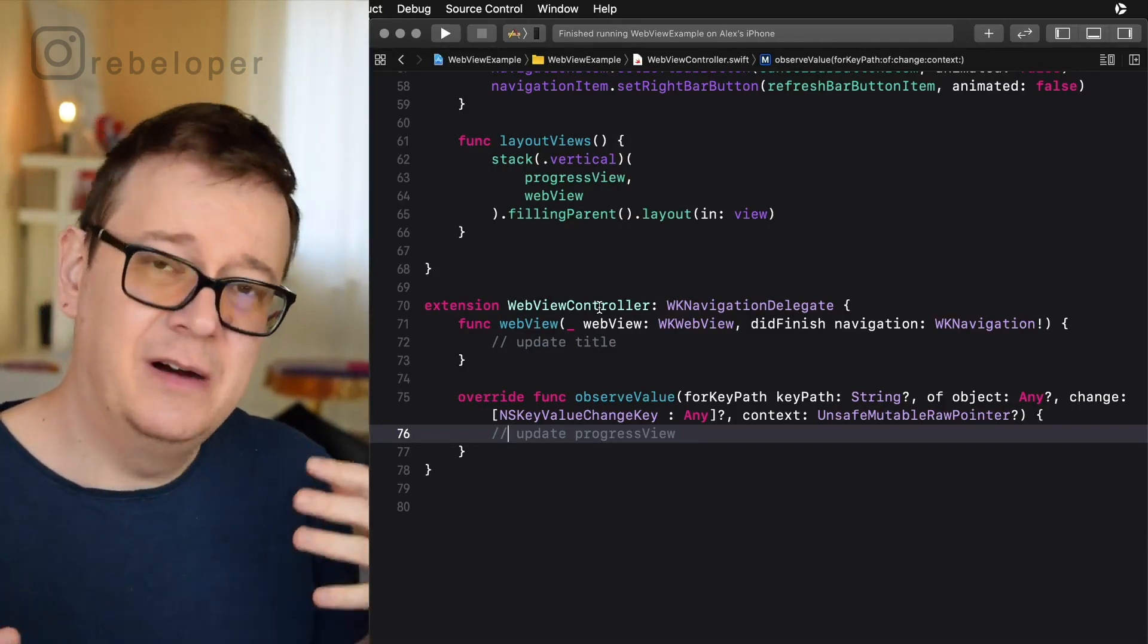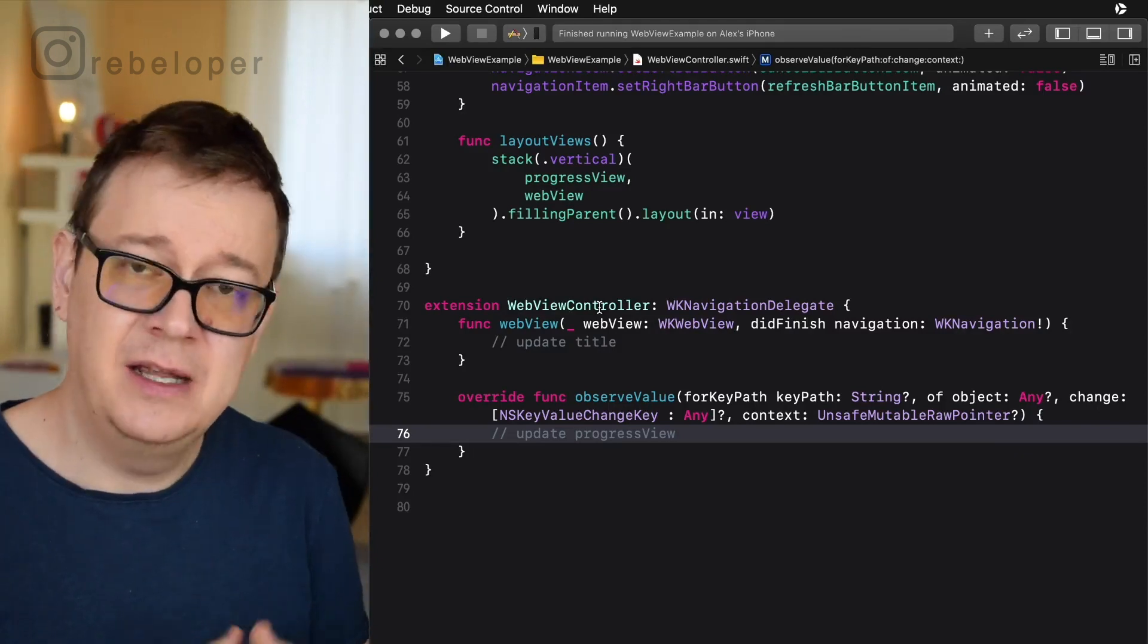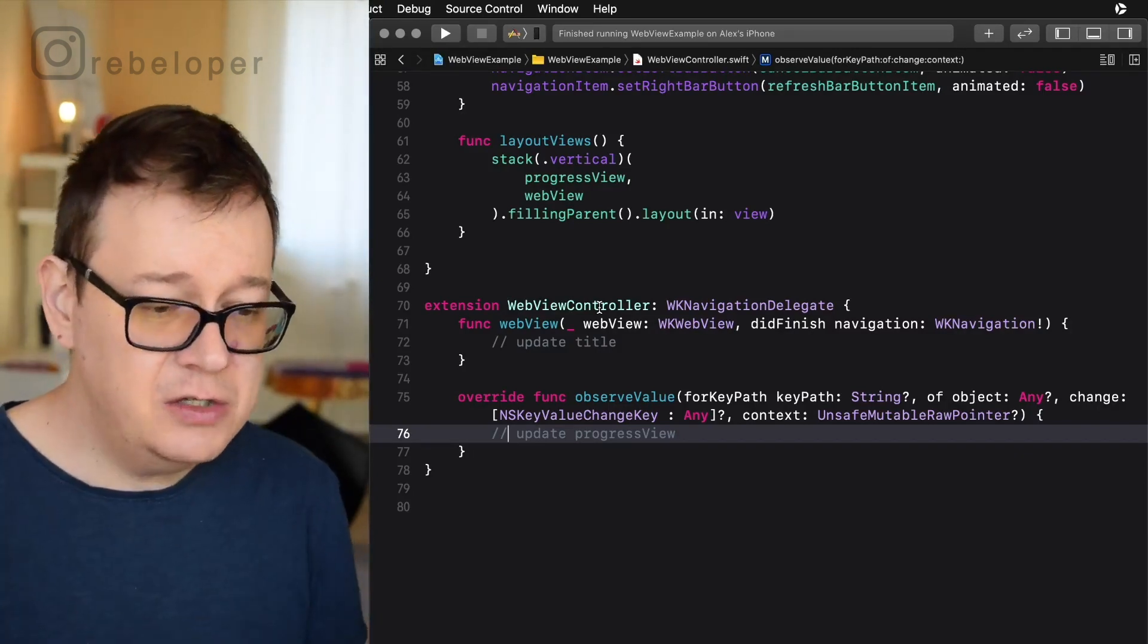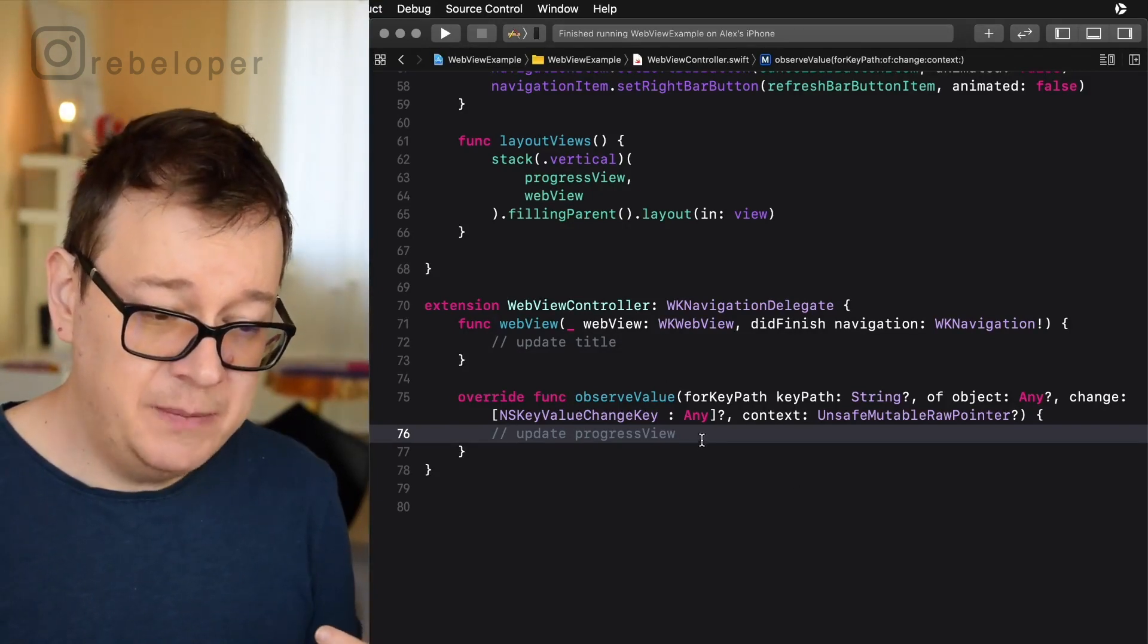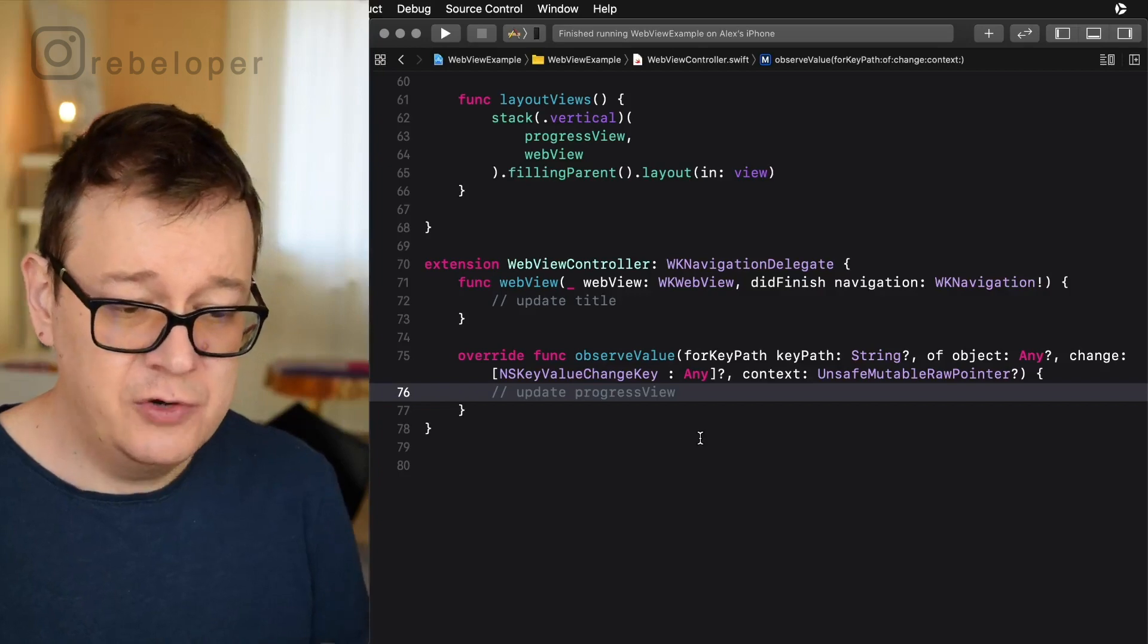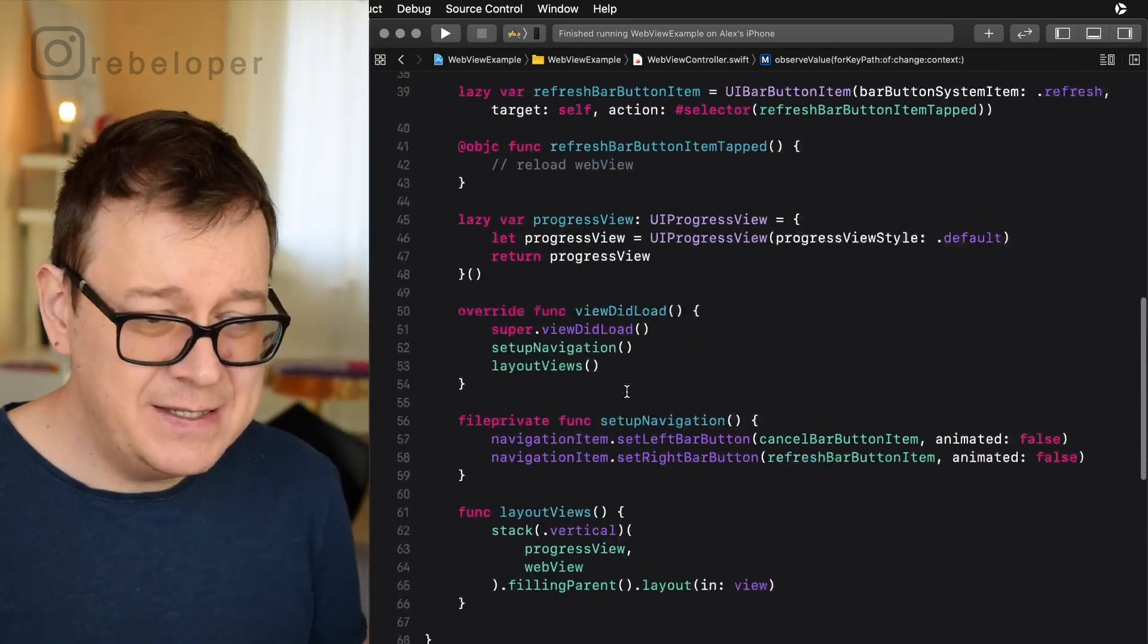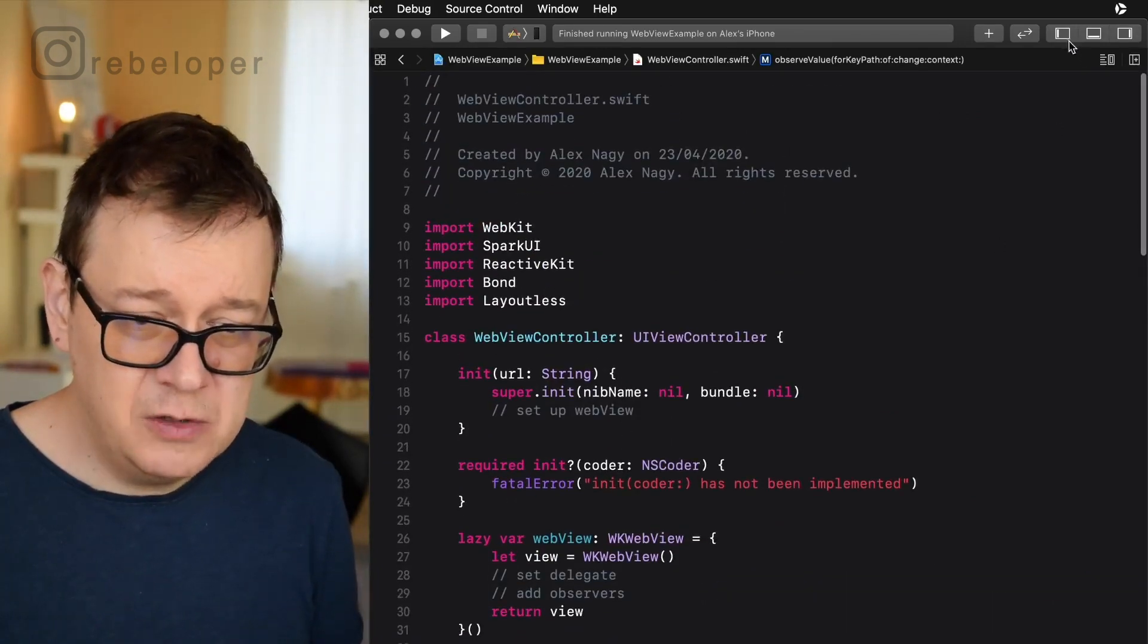And finally we have a navigation delegates. Basically we are checking if the web view has a title and we are just going to update the title of our navigation controller and we are going to also update the progress view according to the progress of loading the web view. So that is the starter web view controller.